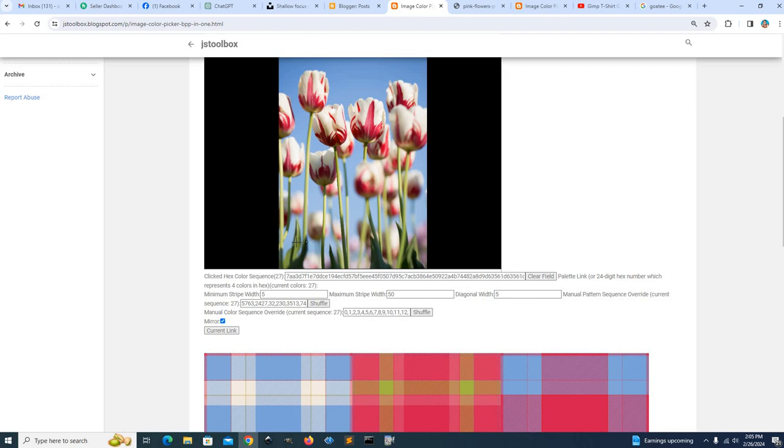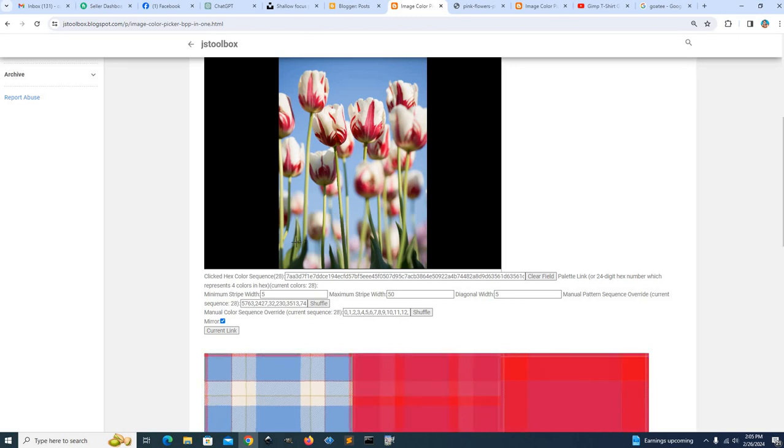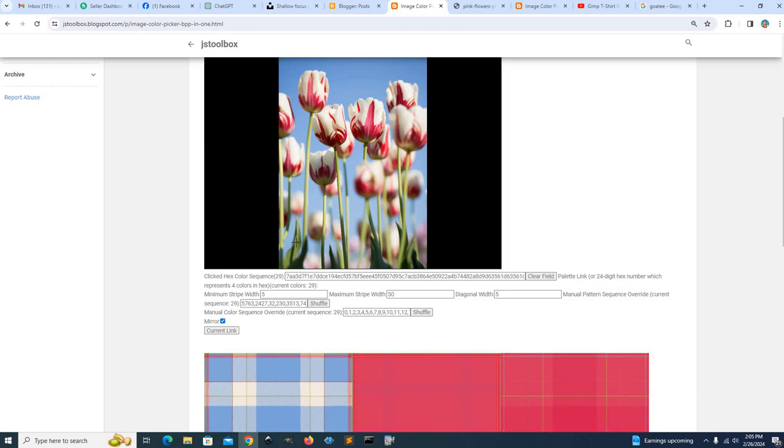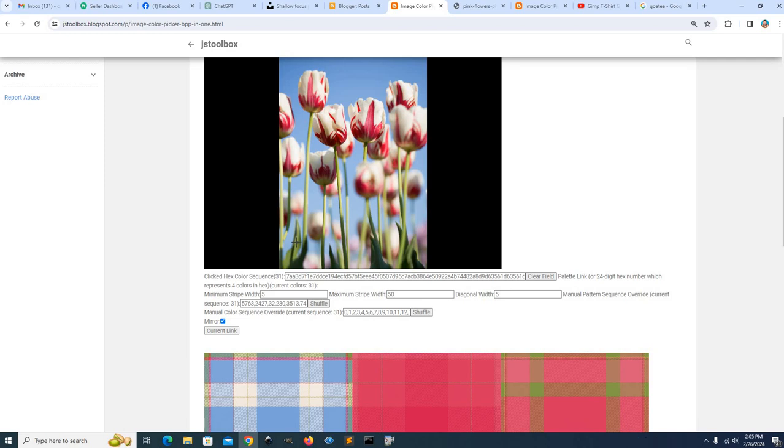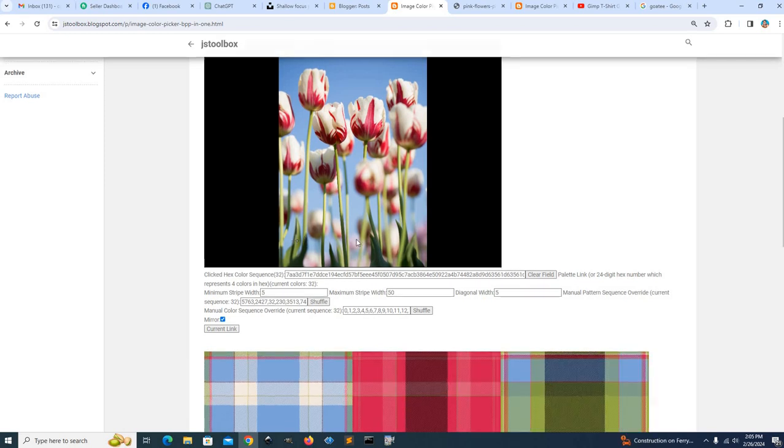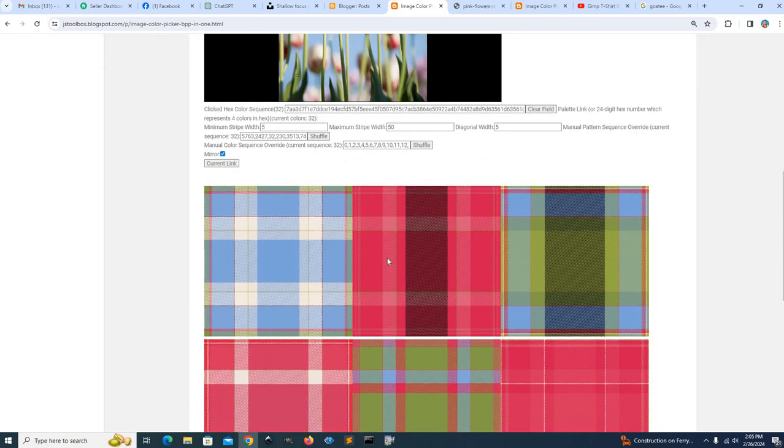And then we can choose green. So that's the pattern.